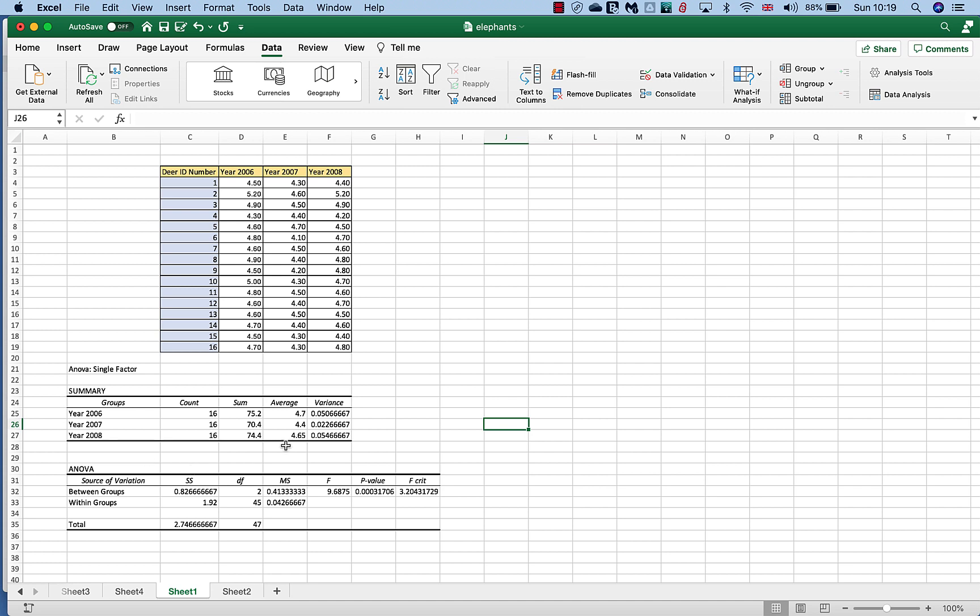This posts in a rather nice table. It gives you a summary table of your data, so it gives you the summation of the data, the averages of it, and it calculates the variance within the table. And then it does an ANOVA table.